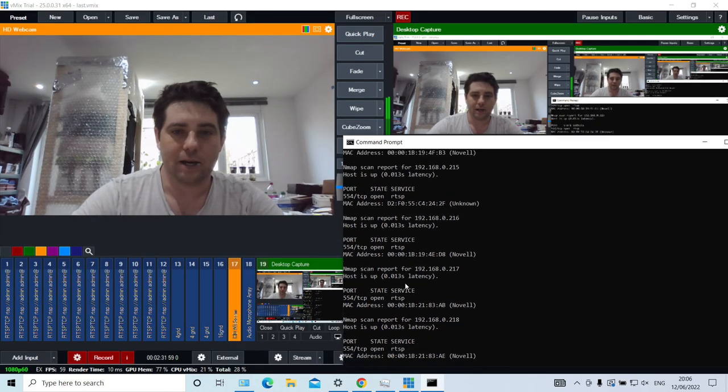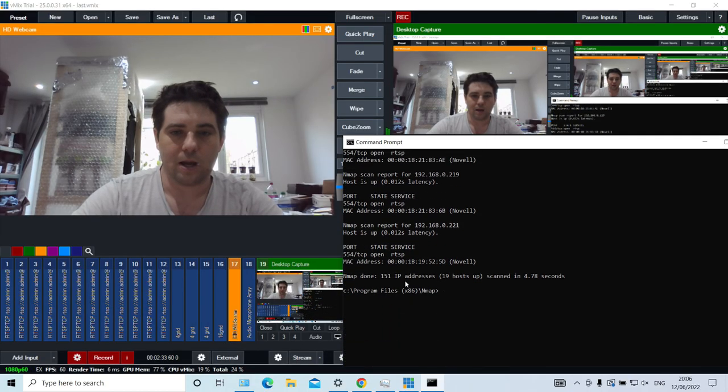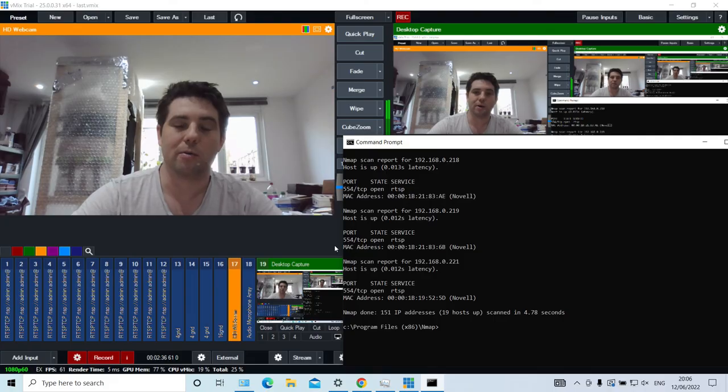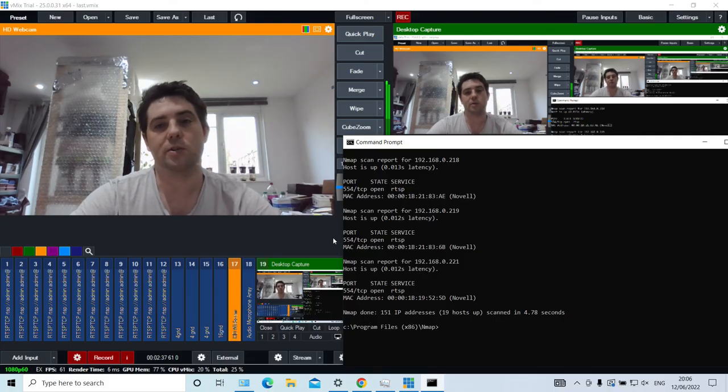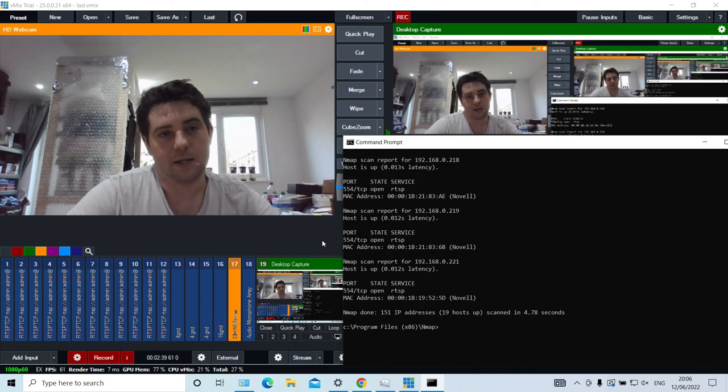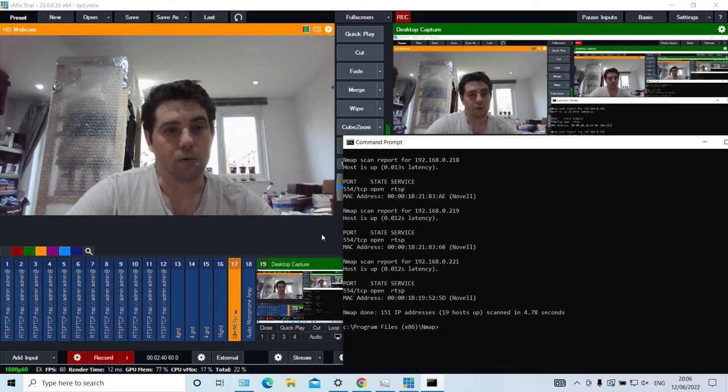That's how you would use nmap to scan your network for IP cameras using the RTSP protocol. Thank you.